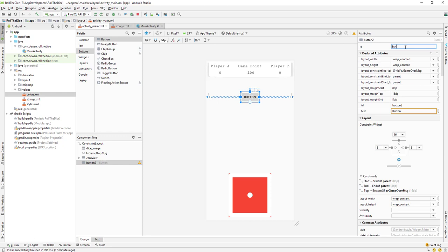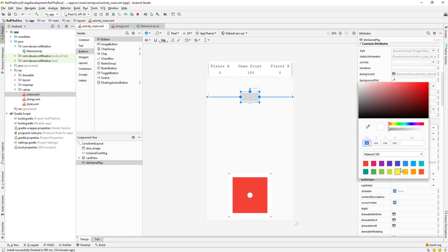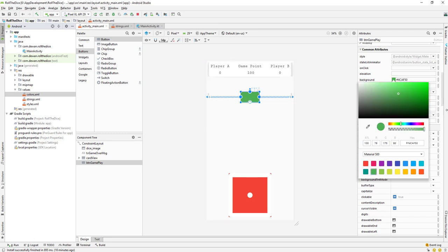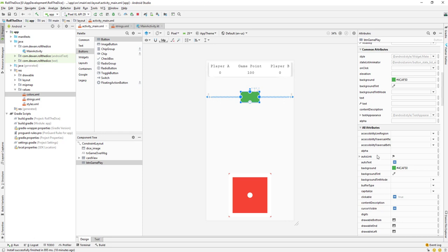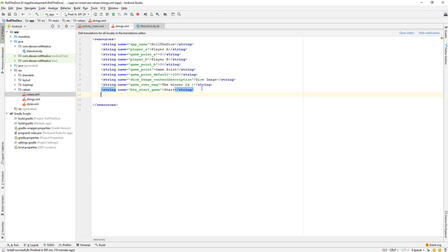I'll call it gameplay button — BTN_gameplay. The next thing is to change the color and text. Let's remove the text and change the background color to green. For the text, let's create a string variable with the name BTN_start_game and set its value to 'Start'.